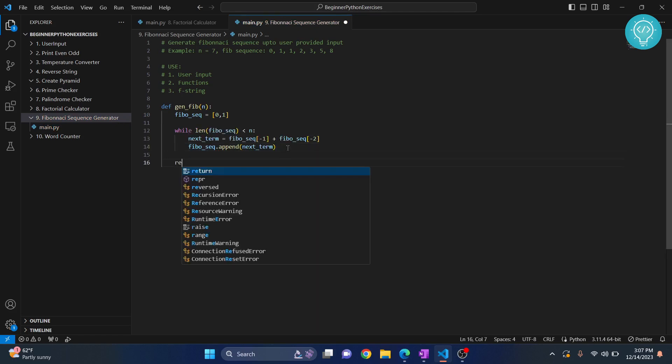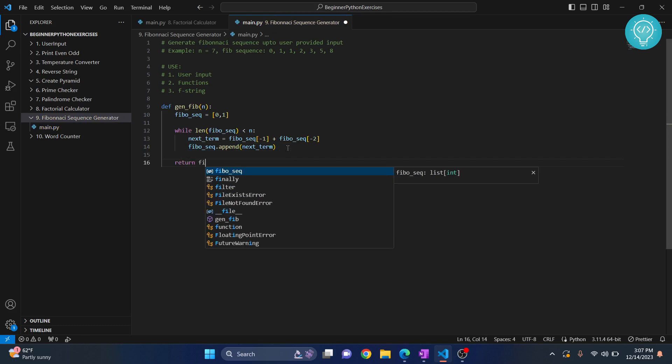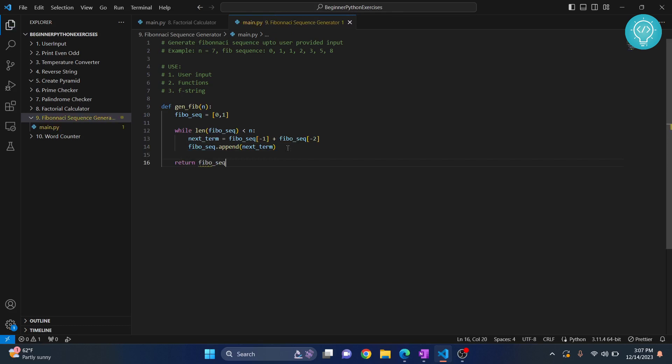When we are out of this loop, we need to return our Fibonacci sequence so that this can be used.